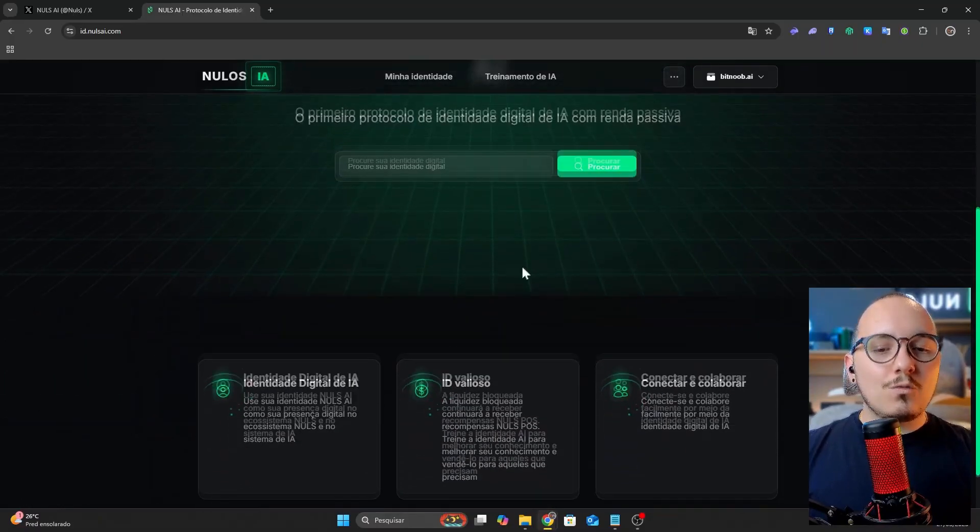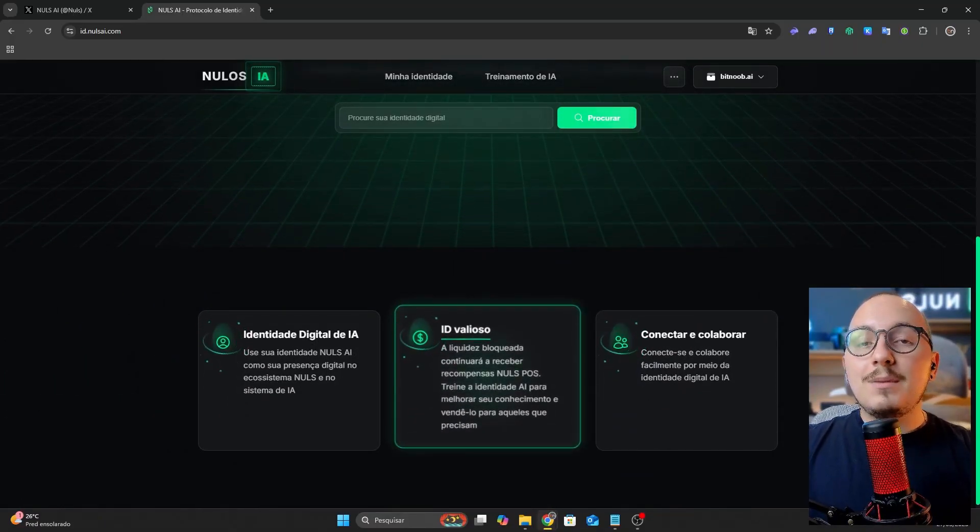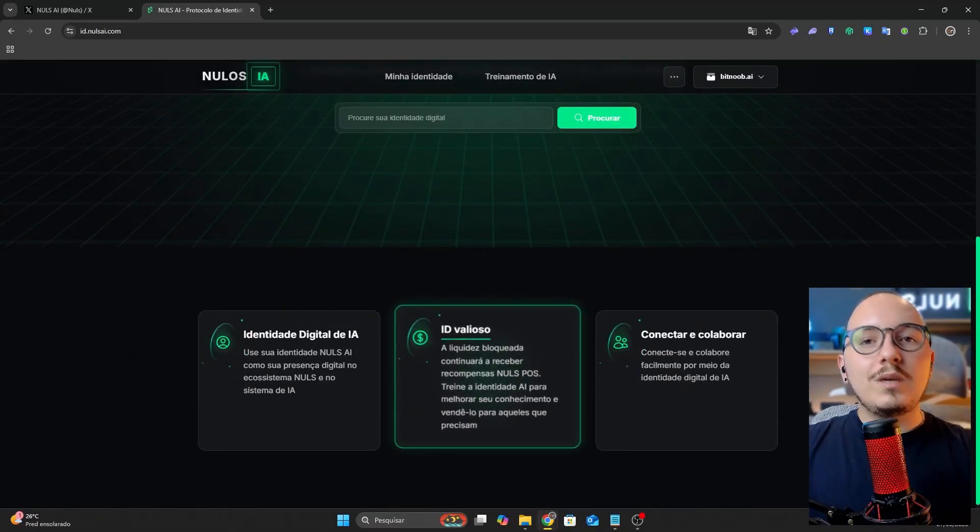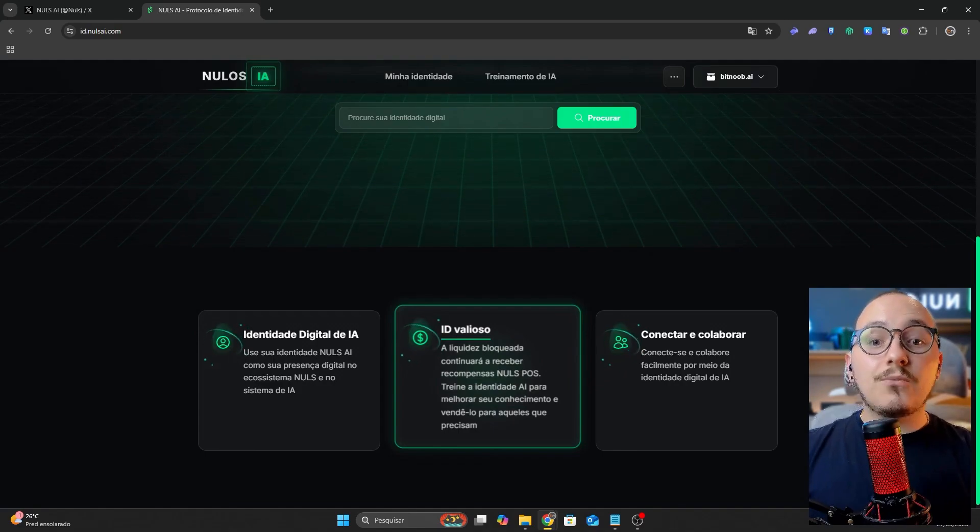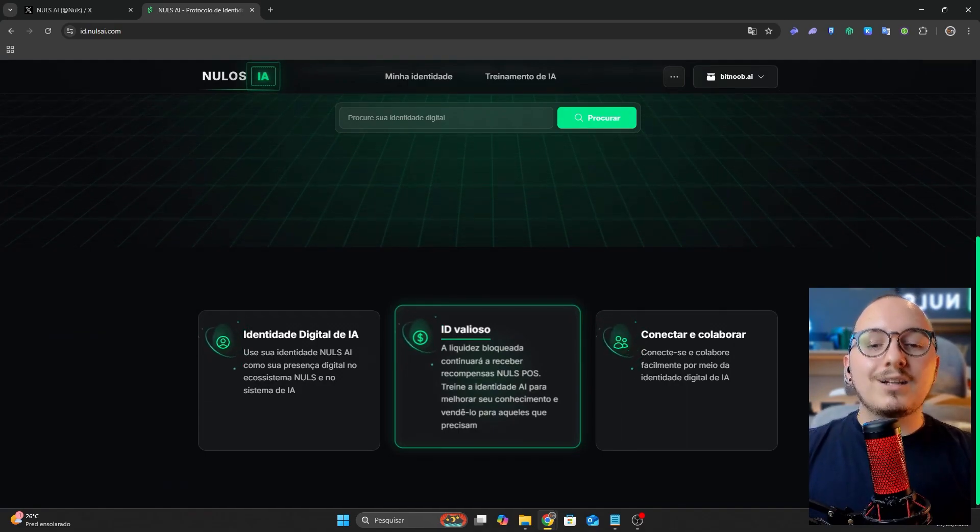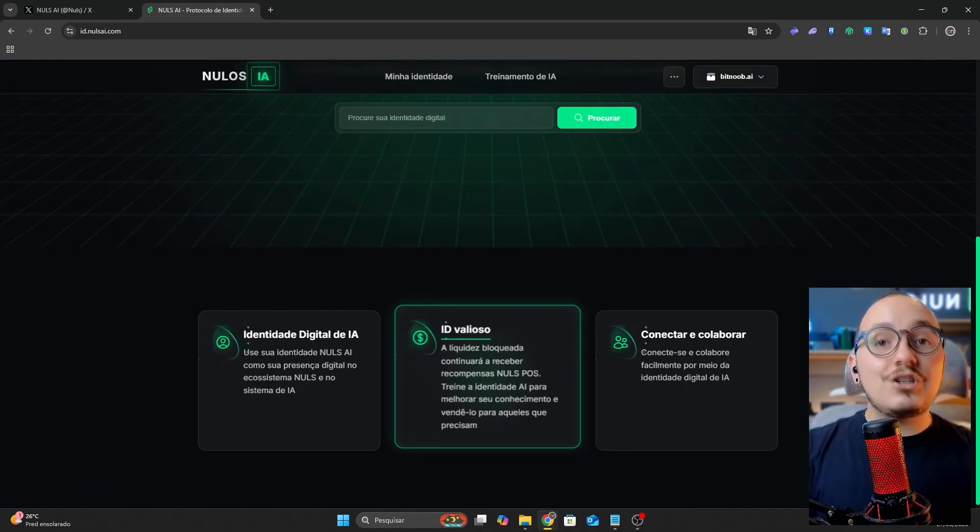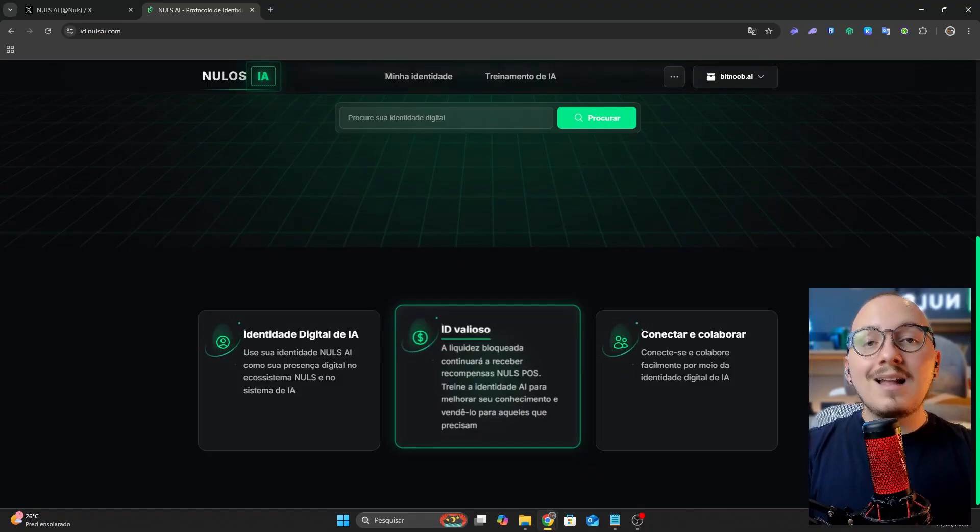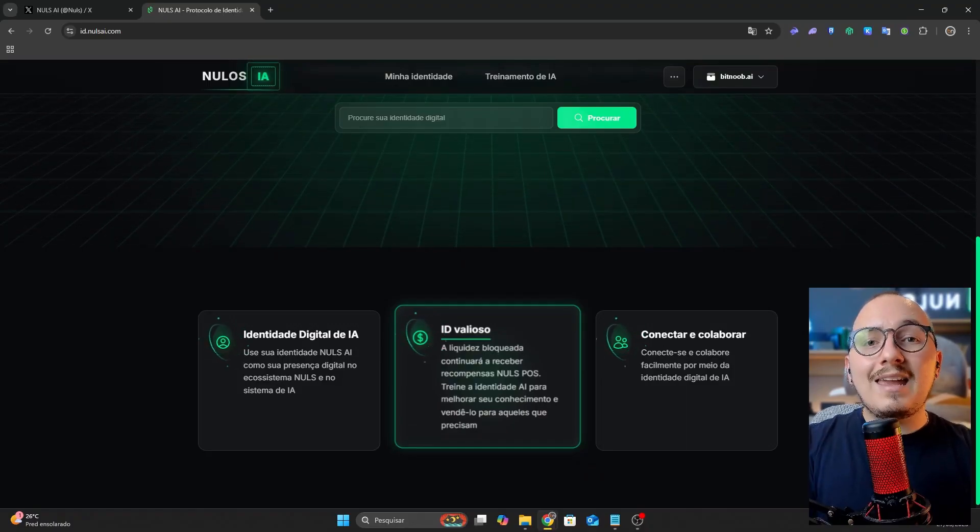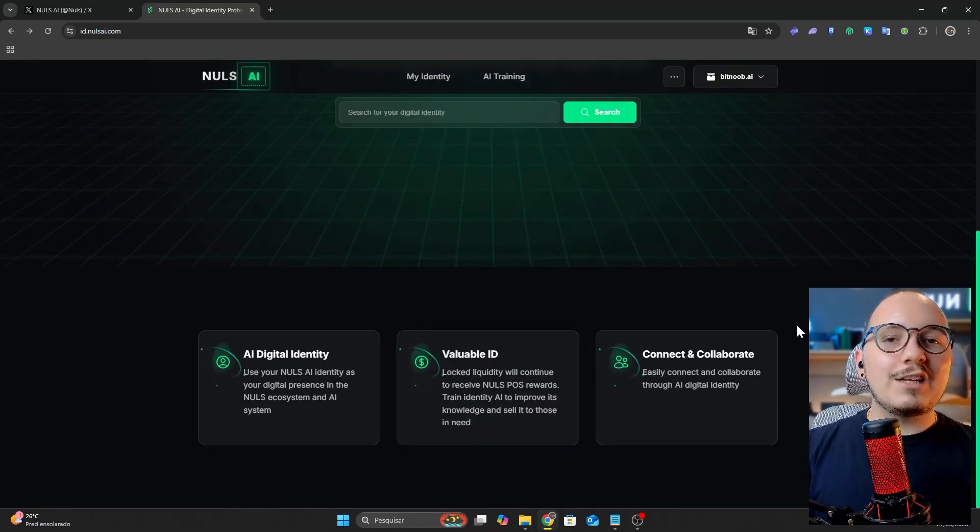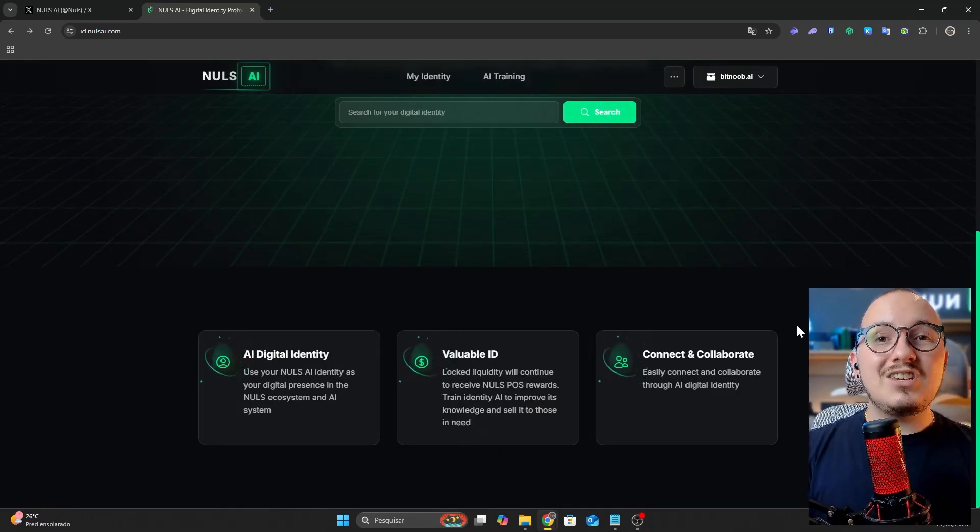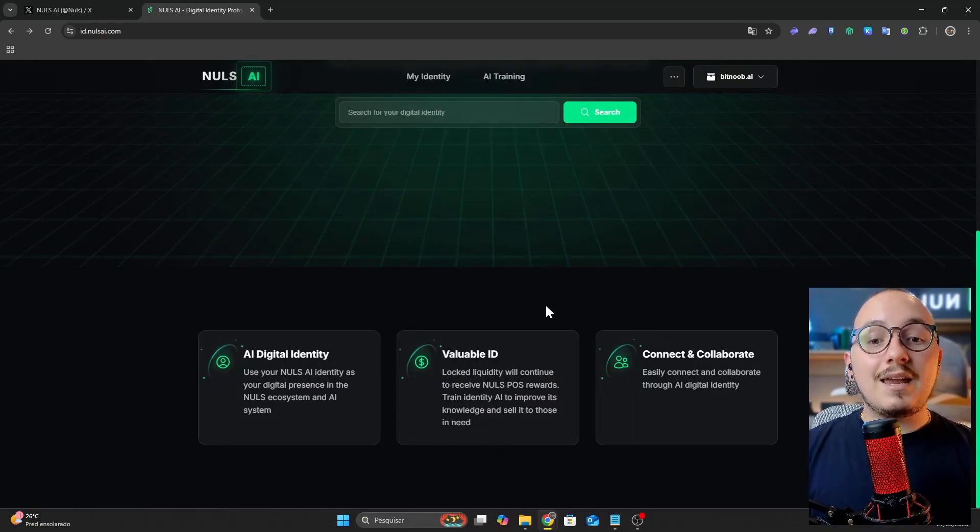However, unlike the competition, when you create your digital identity with Nulls AI, it will have financial value. After all, soon you will be able to train your identity with artificial intelligence, turning it into an AI agent. Additionally, you will be able to trade your ID and earn passive income from it.